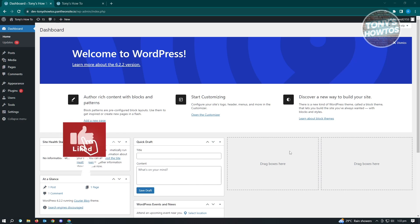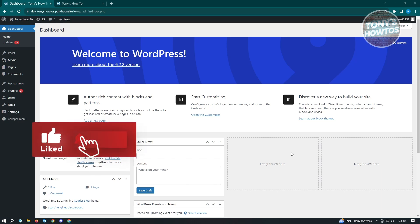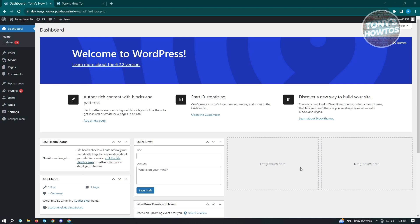Hey guys, welcome to Tony's How To's. In this video, I will show you how to log in WordPress dashboard. This is going to be a very easy one and a very fast one. So let's get started.